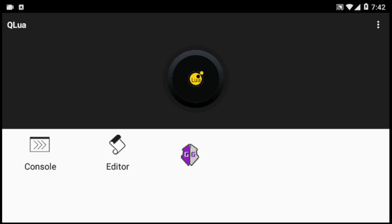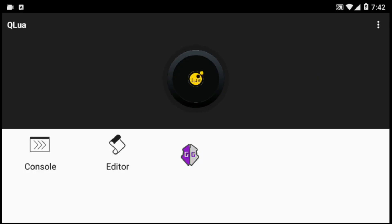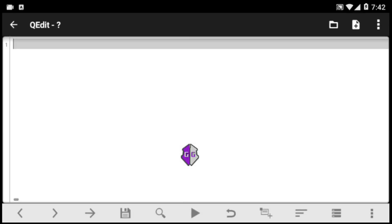What is going on gamers, today I'll be showing you how to make a script for any game you play. What you need is the Game Guardian app and the QLua text editor, both links in the description. Also, if you want the full detailed guide on how to make scripts for any game, check out my ebook link in the description.